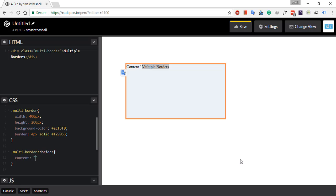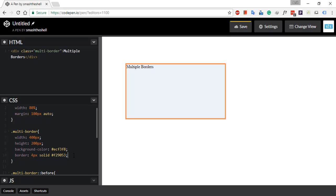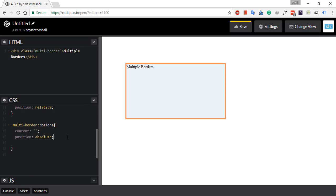Now let's set the position property and set it to absolute so that we can position our borders as we want. We also need to specify position relative on the parent element, which is the div element — so set position: relative on the multi-border div.